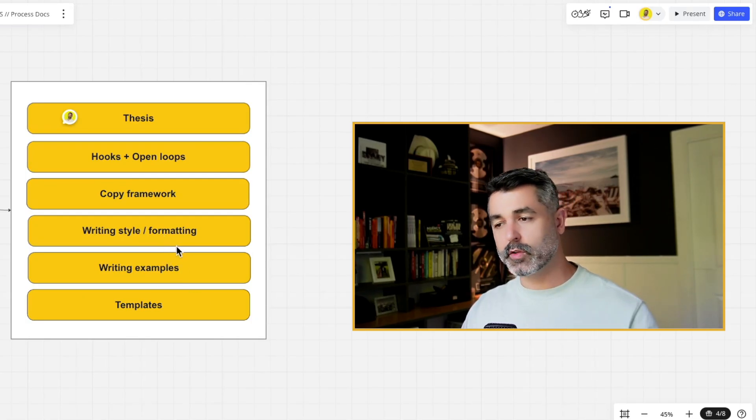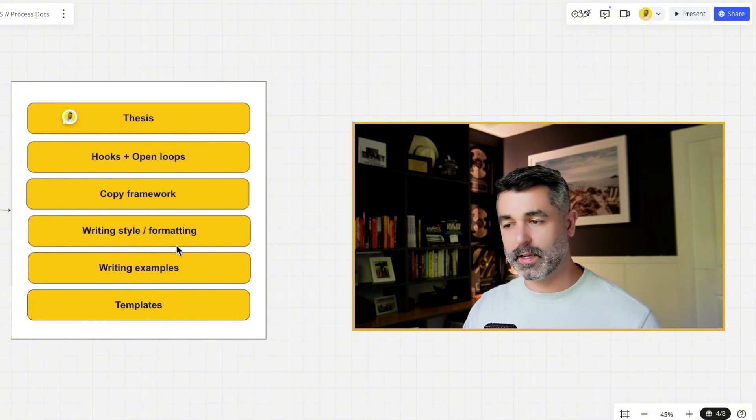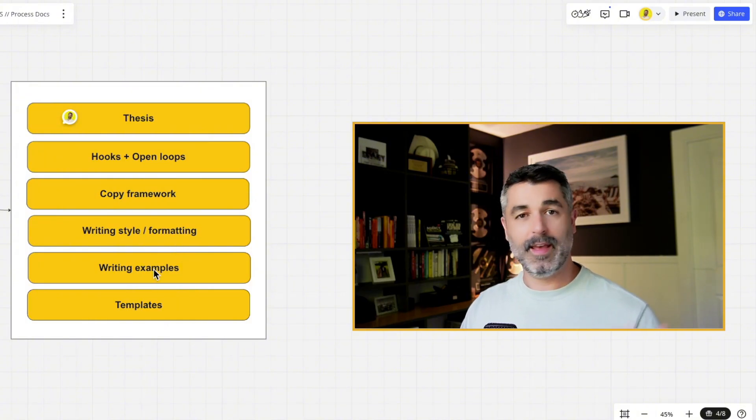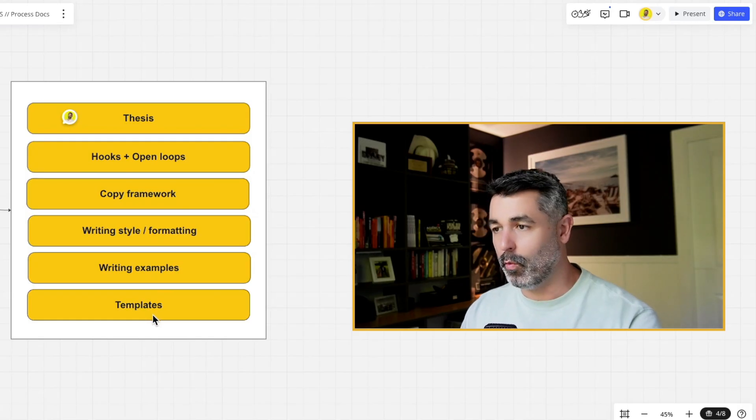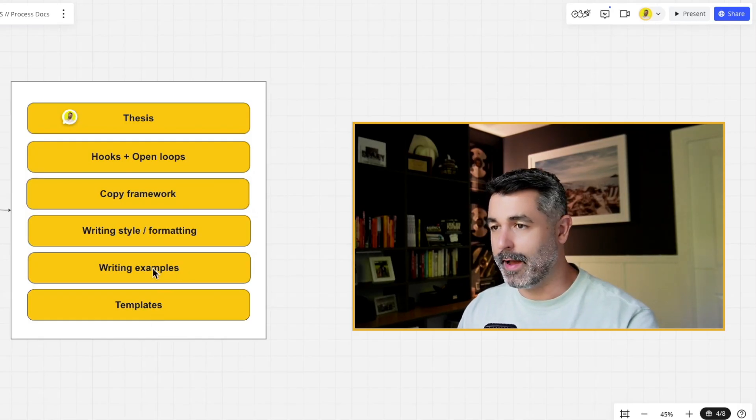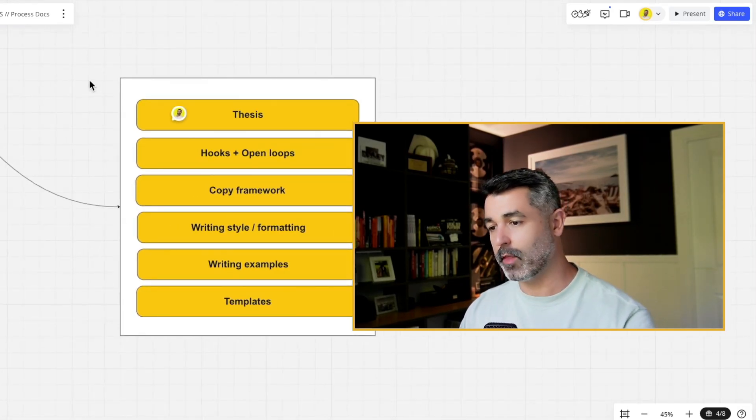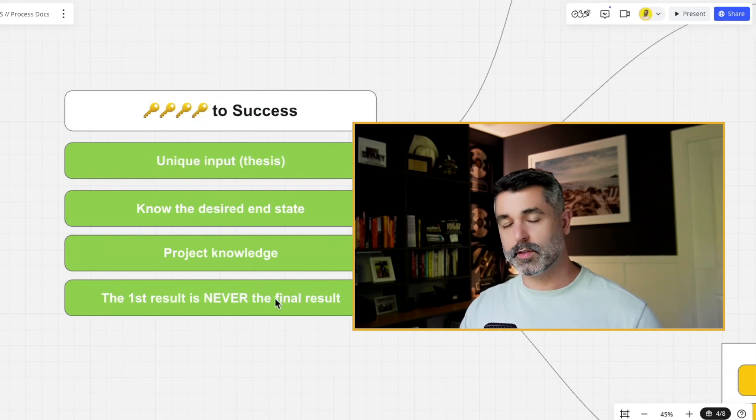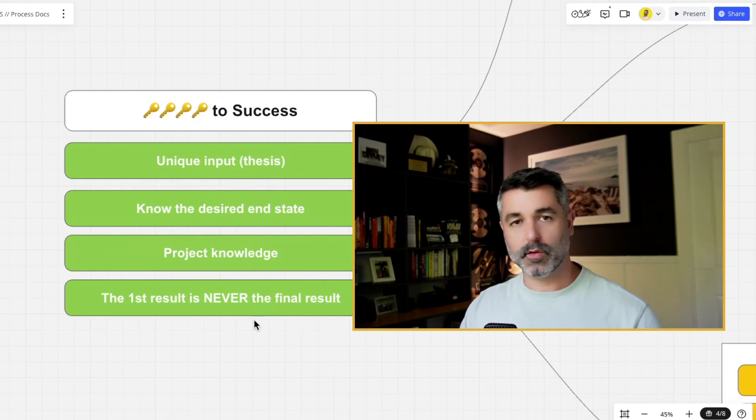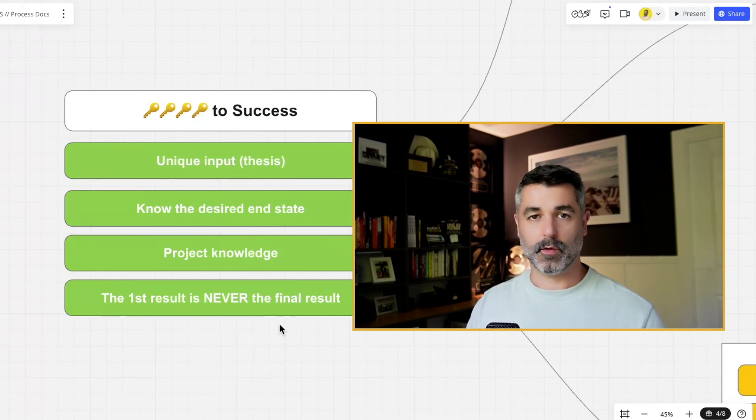Of course, we want to provide writing examples and then any templates that you might have for LinkedIn. I'm going to show you all the ones that I fed to mine. And then the final key to success here after the project knowledge, number four, is just the first result is never the final result.